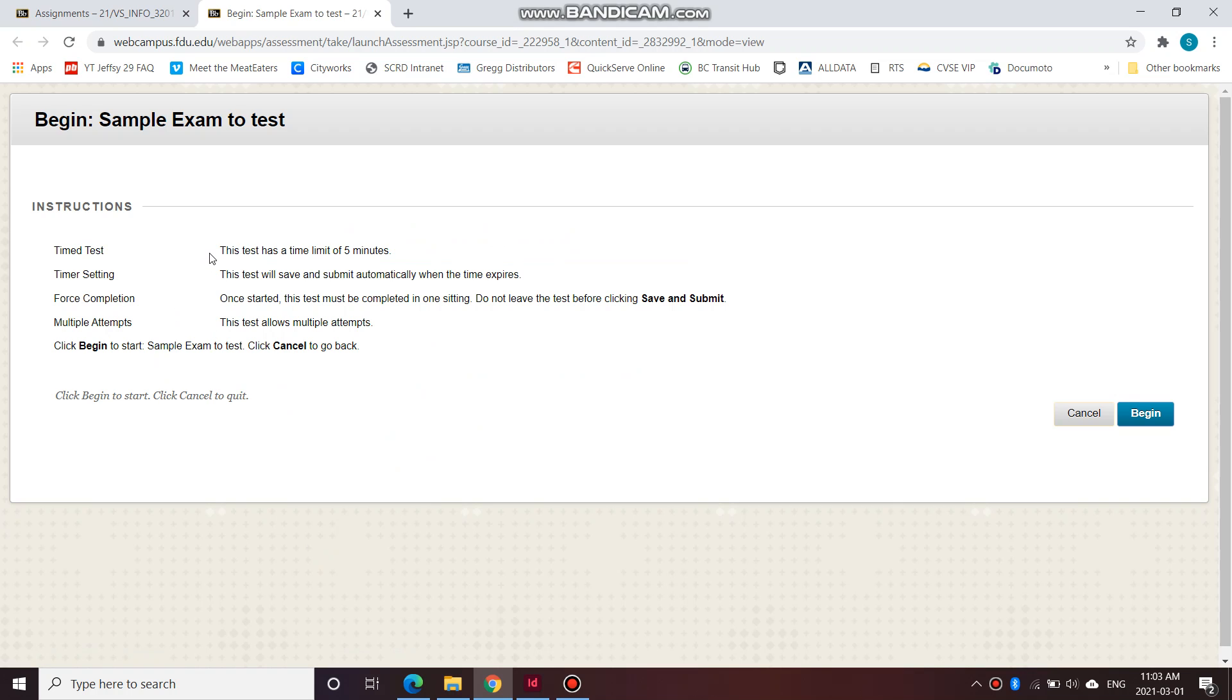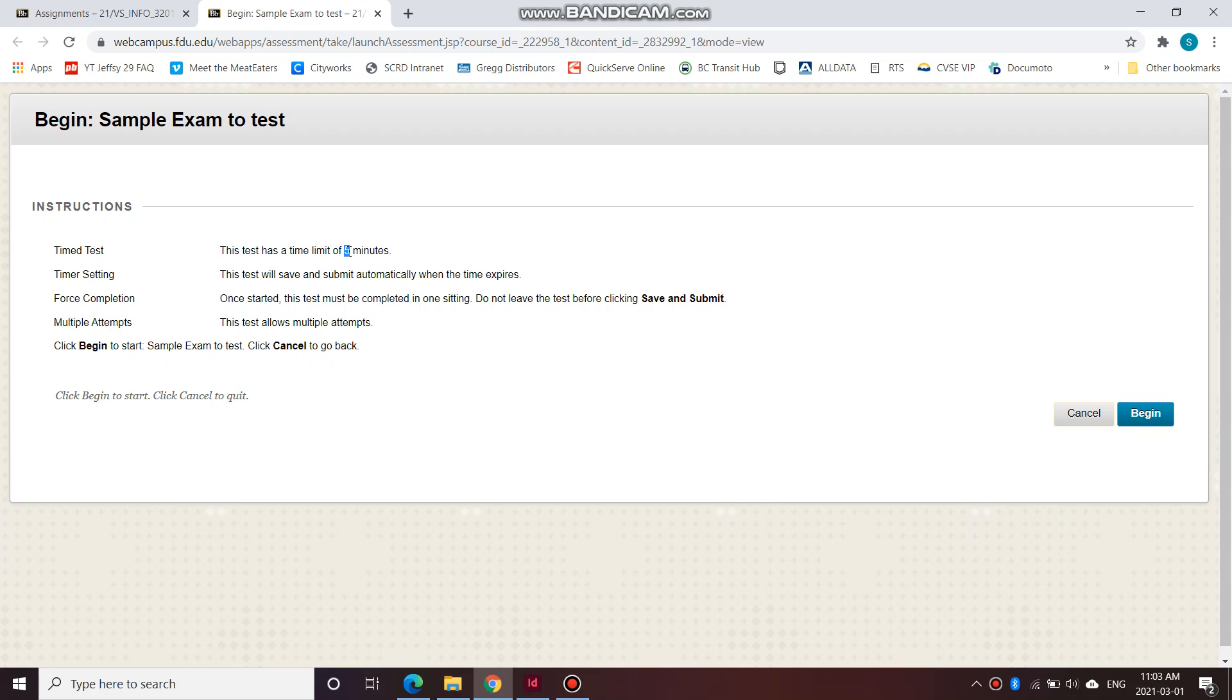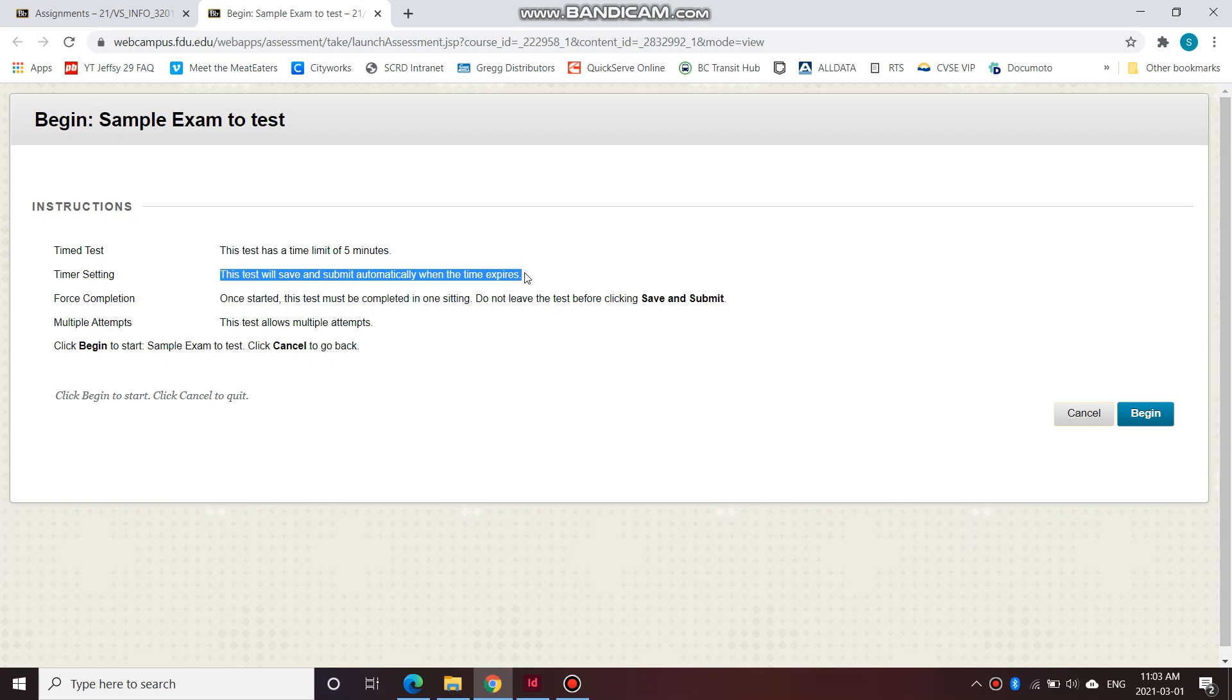This is a time test. This test has a time limit of five minutes once you begin. Your real exam will have a time limit of 90 minutes, and this one is just a sample exam, so five minutes to do it. You'll see the counter at the top showing you how much time you have left once we begin. This test will save and submit automatically when the time expires. So if you take more than five minutes to do this sample test, at the end of five minutes, if you're not done, it would just save whatever you have entered and submit it.